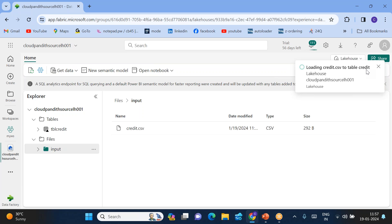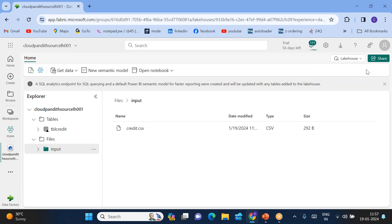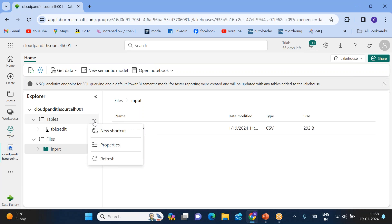This is how you can create a table in the lakehouse from existing files. If you have files in some other lakehouse, you can also load data from that lakehouse and create the table using the data pipeline. But if you are using this UI option, you can create the table within the same lakehouse. It looks like it's about to complete — let's wait a few more seconds.